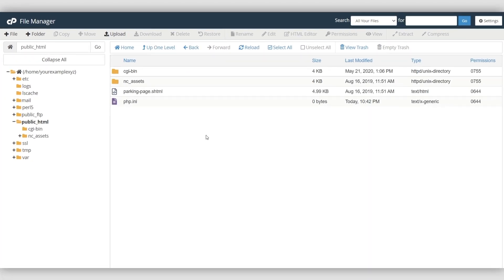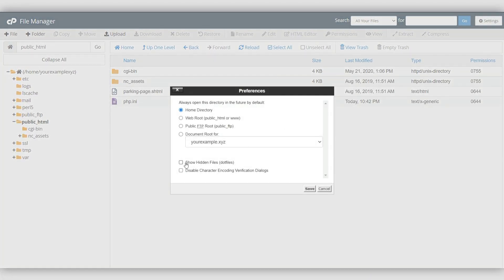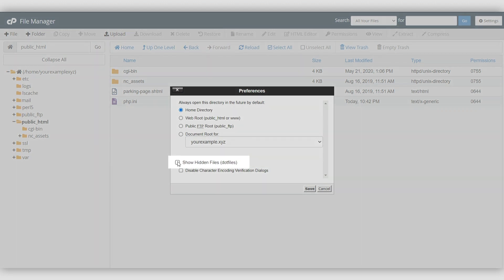Ensure you have enabled the Show Hidden Files option in your settings. Otherwise, the files with names starting with a dot will not be visible.